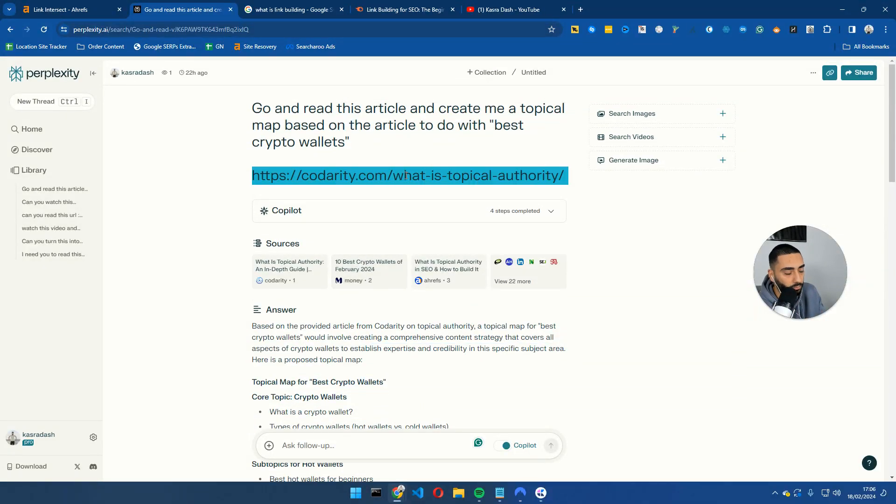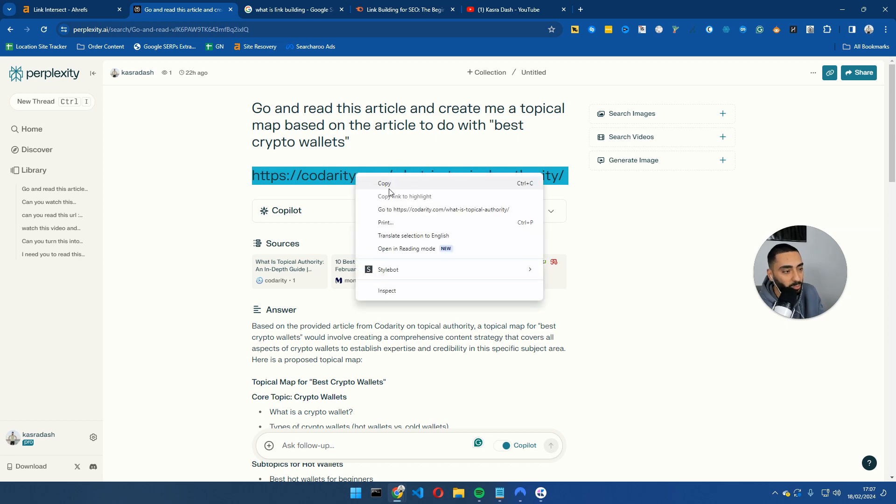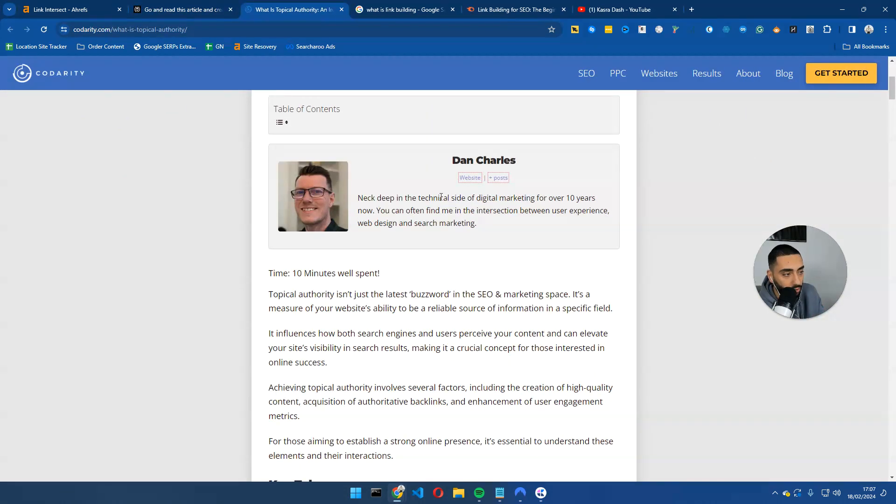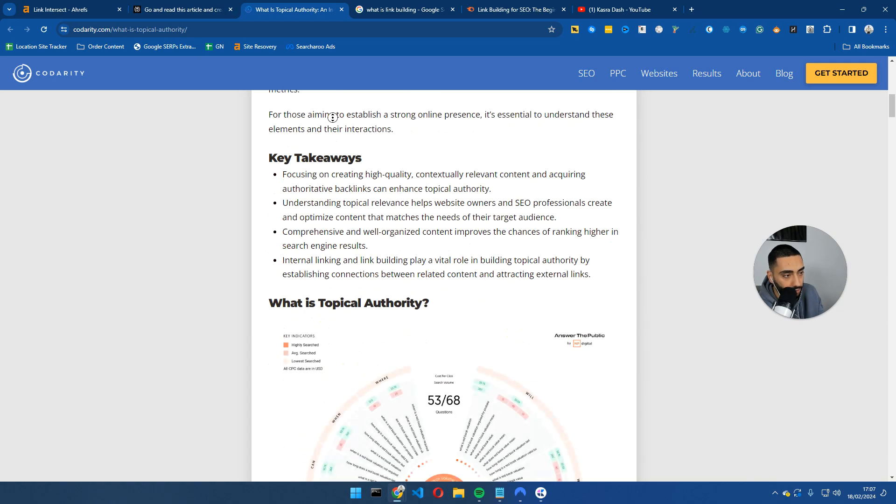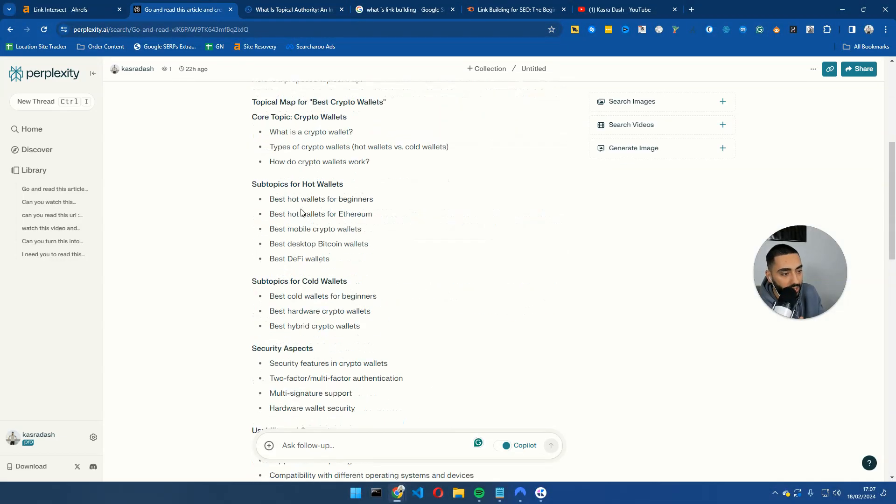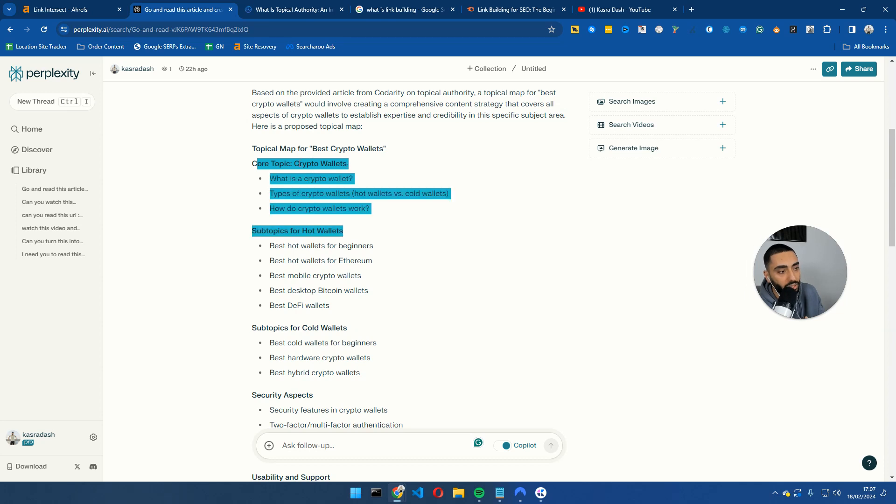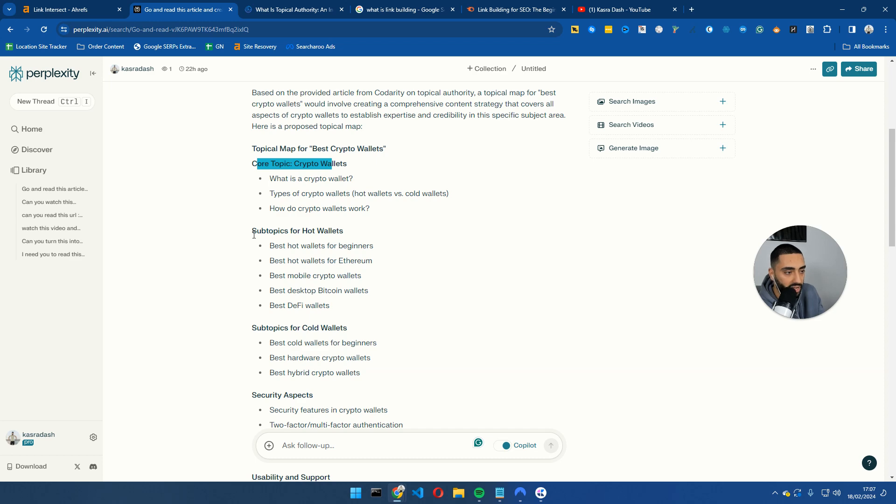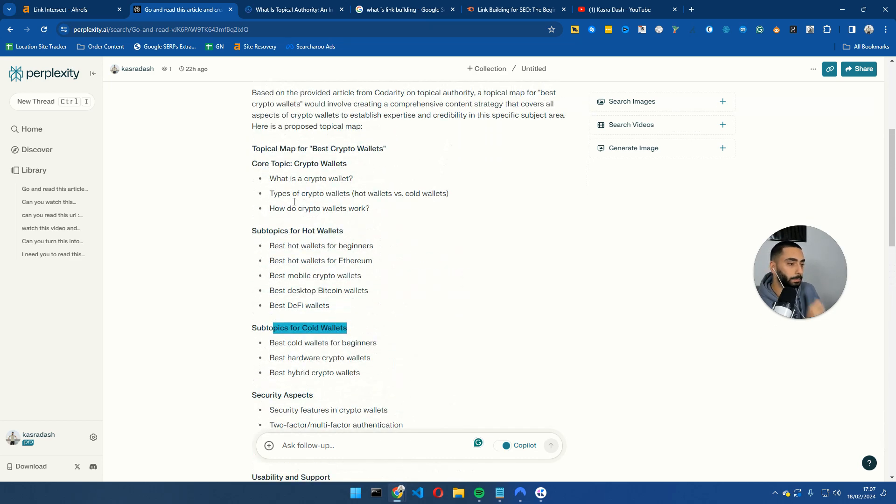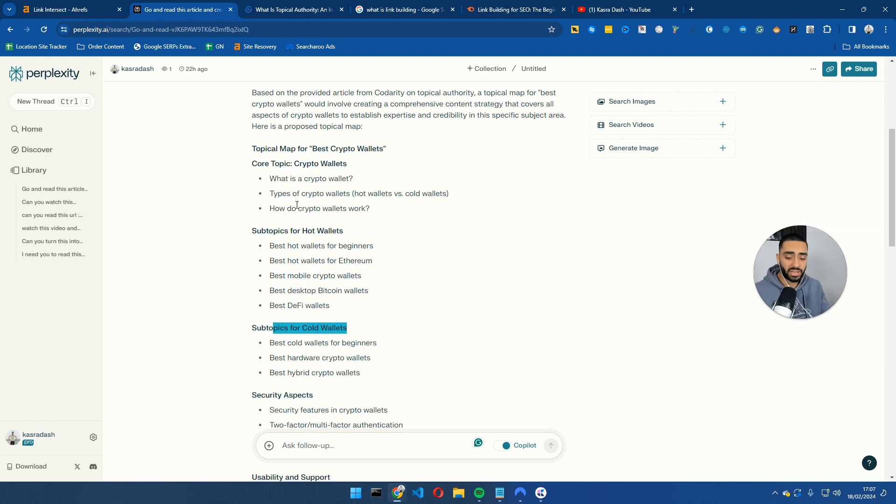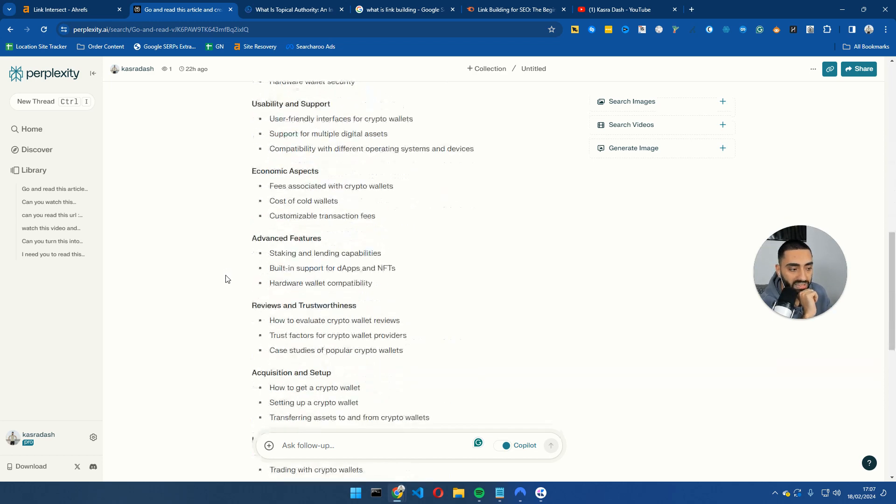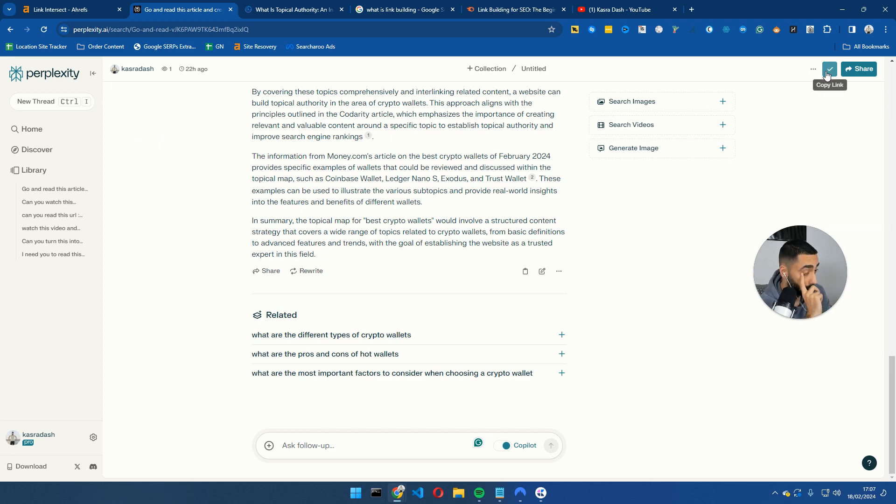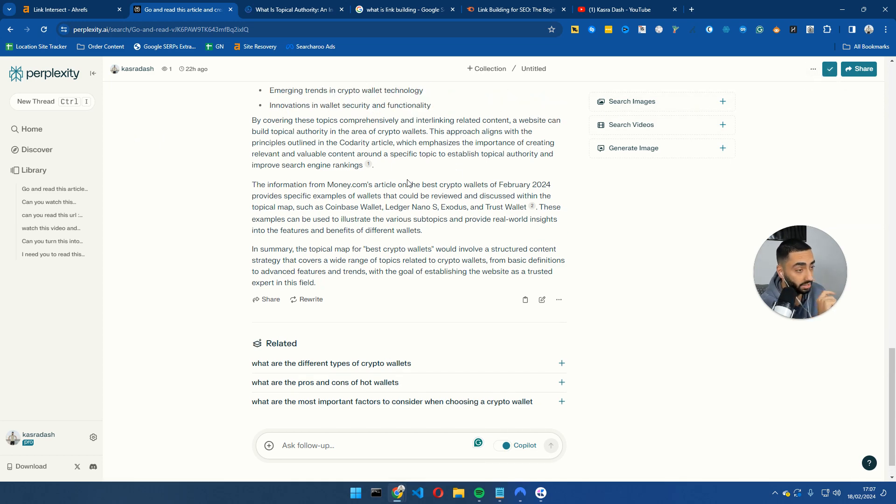So it has, obviously, essentially taught the Perplexity about topical authority. It probably already knew what topical authority was, but to this standard of this article by Dan Charles, first of all, it's went and read this entire article, then it has come back with the topical map for best crypto wallets, so the core topic is crypto wallets, then we've got subtopic links underneath there. So that has been Perplexity. One thing I will say is that it is really quick when it comes to essentially reading certain articles or potentially even come back with certain articles, you can definitely use it for AI SEO.